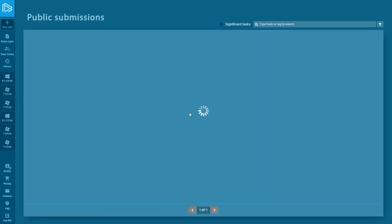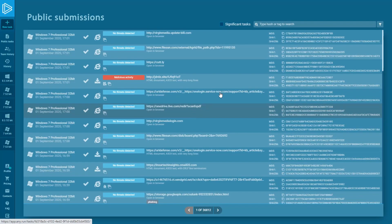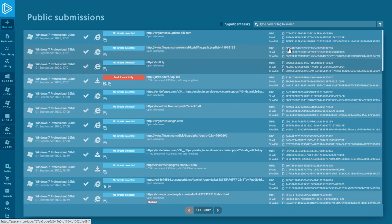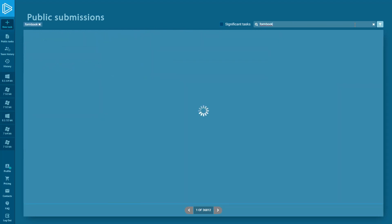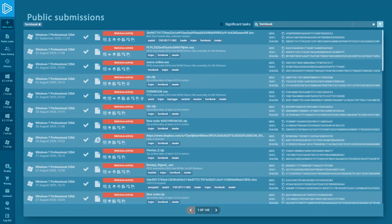First, we need to find a task with this malware sample. As you remember from our previous videos, we're using ANY.RUN's public submission for that. We're typing FormBook in the search field, pressing search and getting results. There are a lot of tasks with FormBook malware. Let's choose the first one.